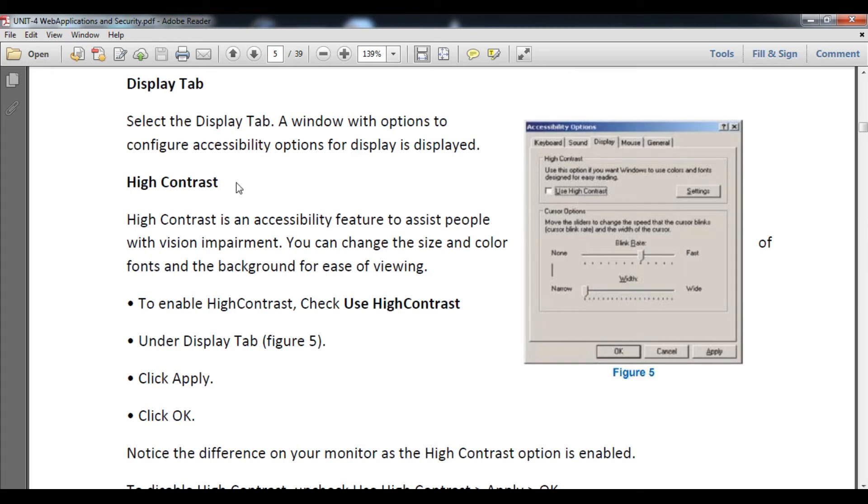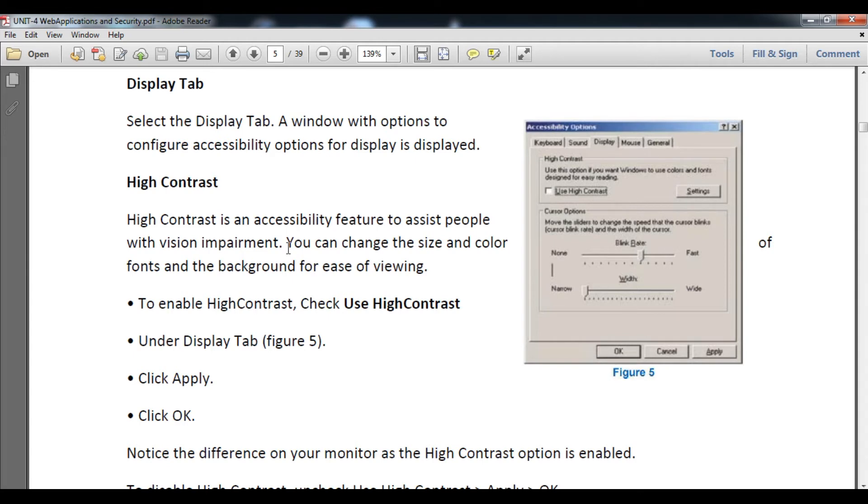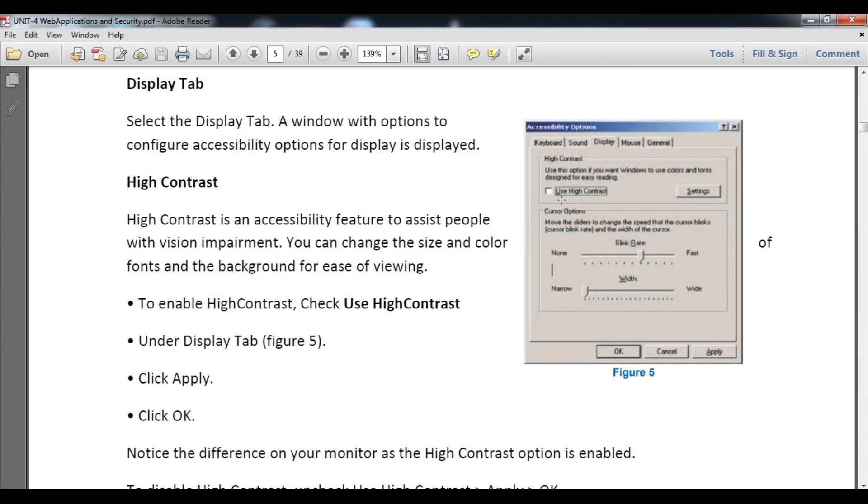High Contrast is an accessibility feature to assist people with vision impairment. You can change the size and color of the font and background for easy viewing. To enable High Contrast, check the High Contrast option under the Display Tab in figure number five, then click OK and Apply.